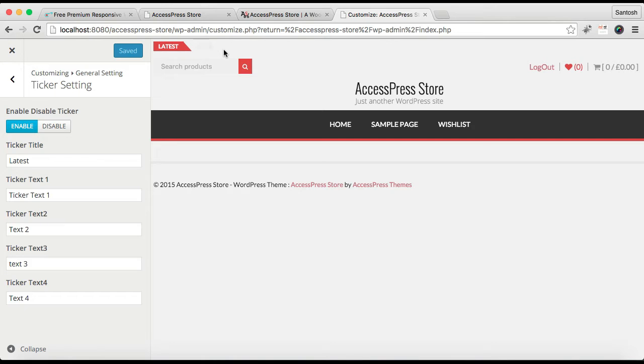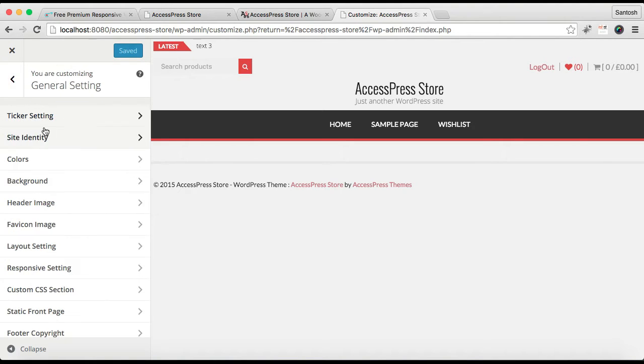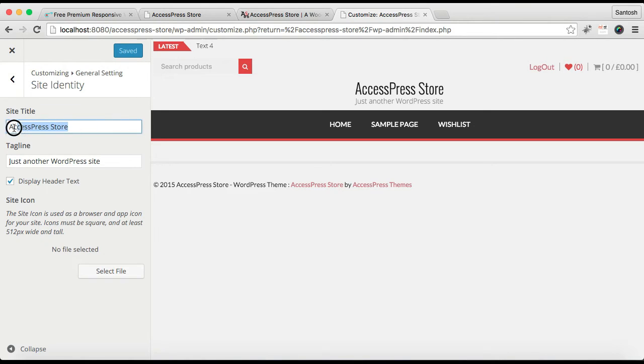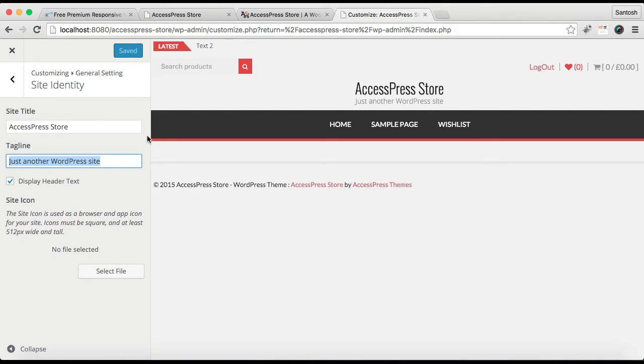After this, let's go back. Here we have Site Identity. This is the site title that is AccessPress Store, just another WordPress site. You can see here, this is the text which is controlled from here.